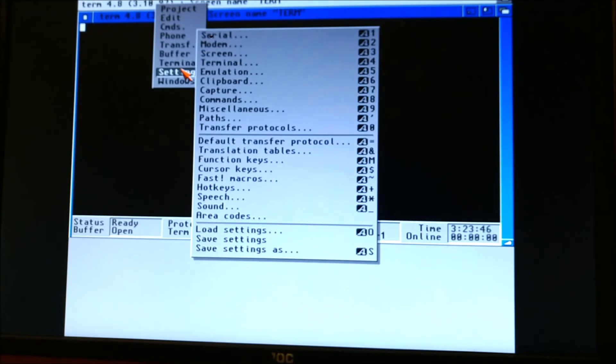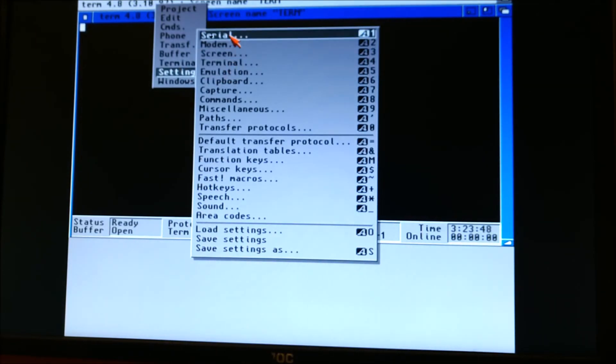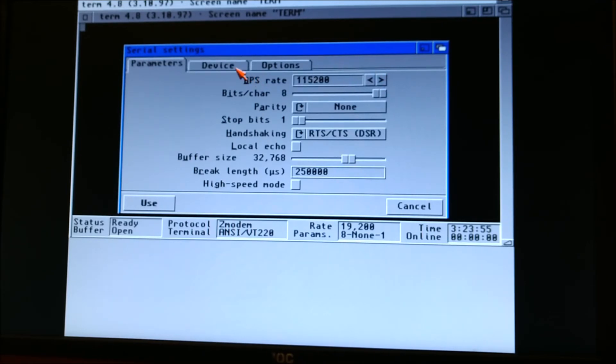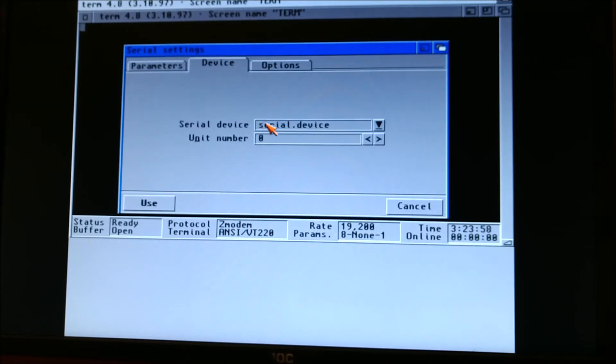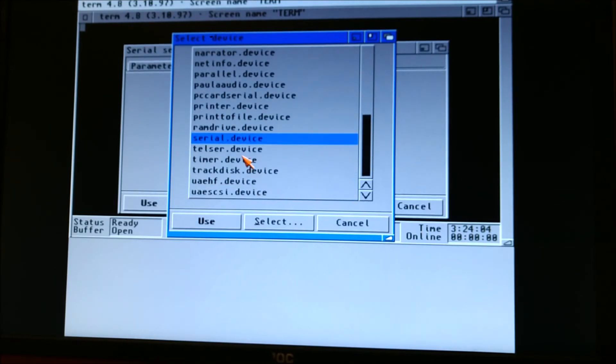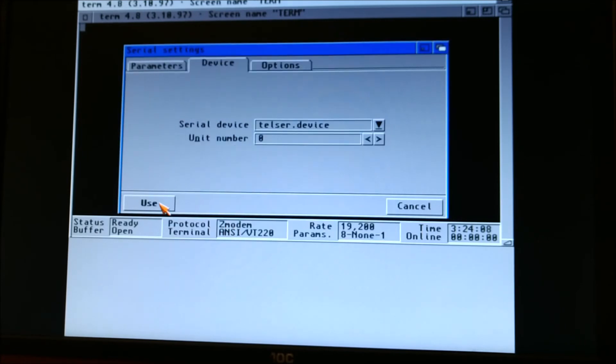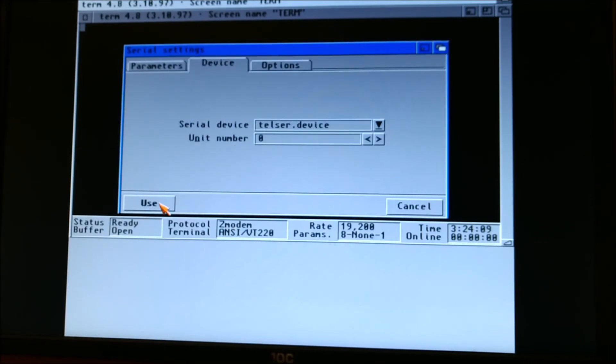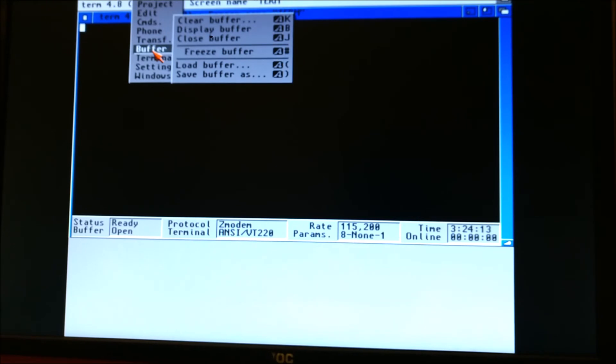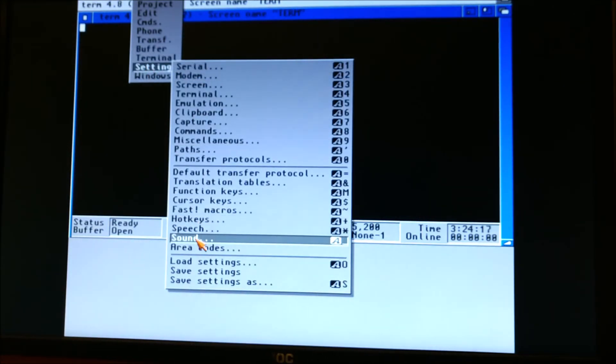Now we need to go to Serial. This is where we're going to change it. Now I changed mine to 115,200. I know it works. Just leaving it 19.2 as well. So whatever you want to do. Device. This is where the Telsir comes in. We need to drop that to Telsir.device. Save.